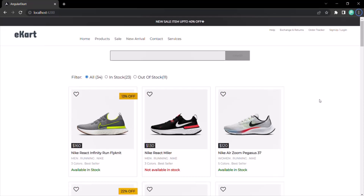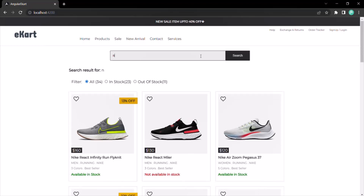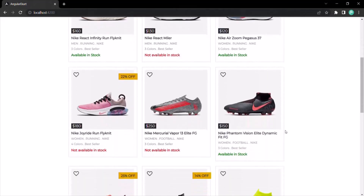Currently in our application, we have implemented this search functionality in such a way that when the user starts typing something inside this search text box, at that time only, it will start searching for the product with the value which we have typed inside the search text box. So currently we have typed Nike, and it has searched for all those products whose name contains Nike in it.